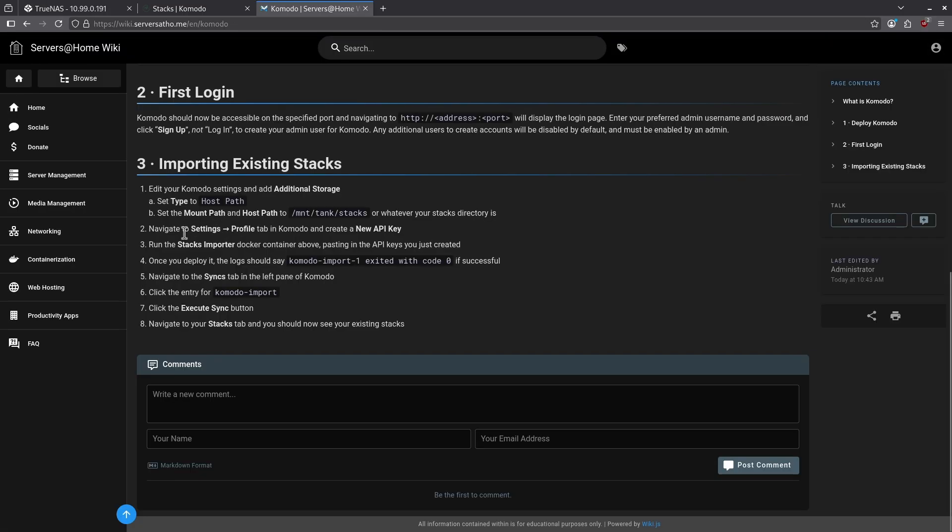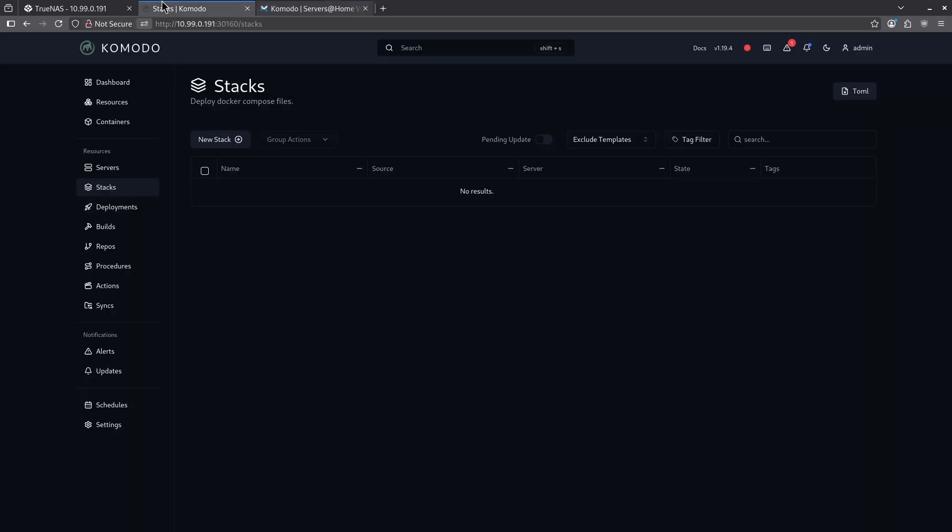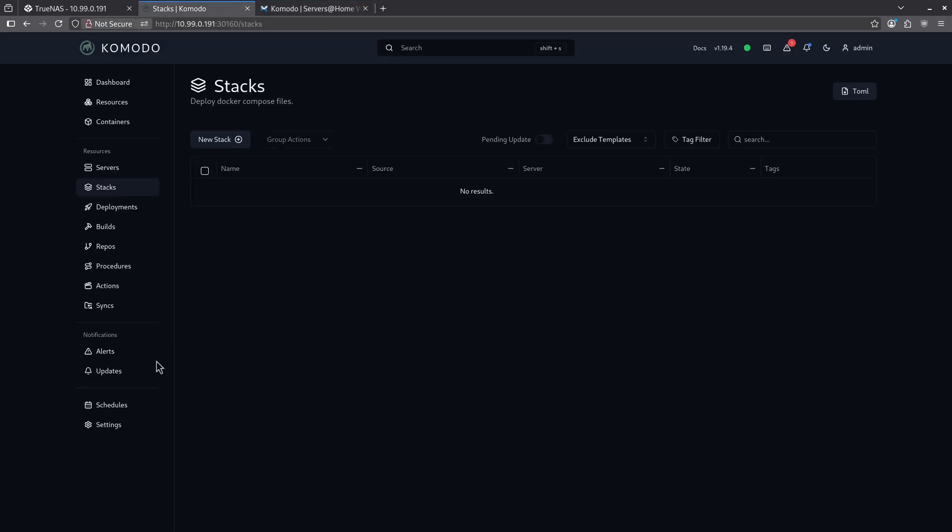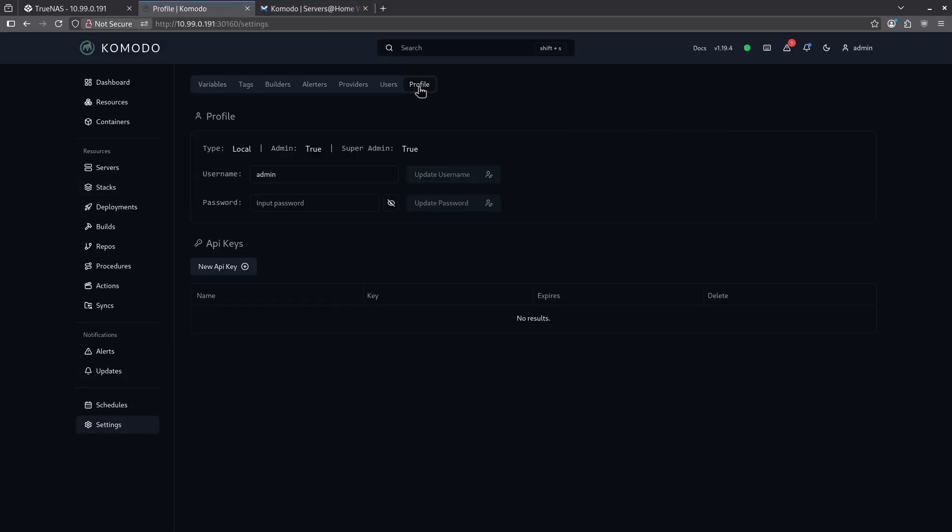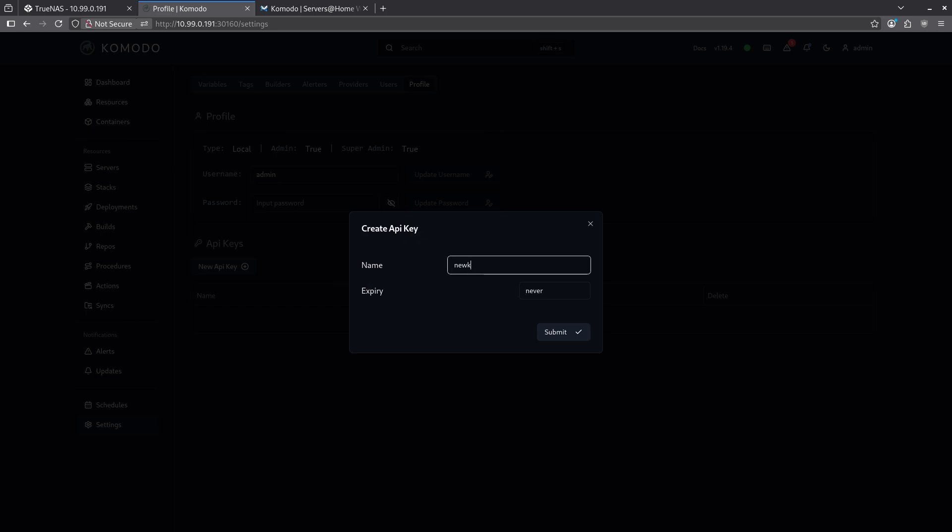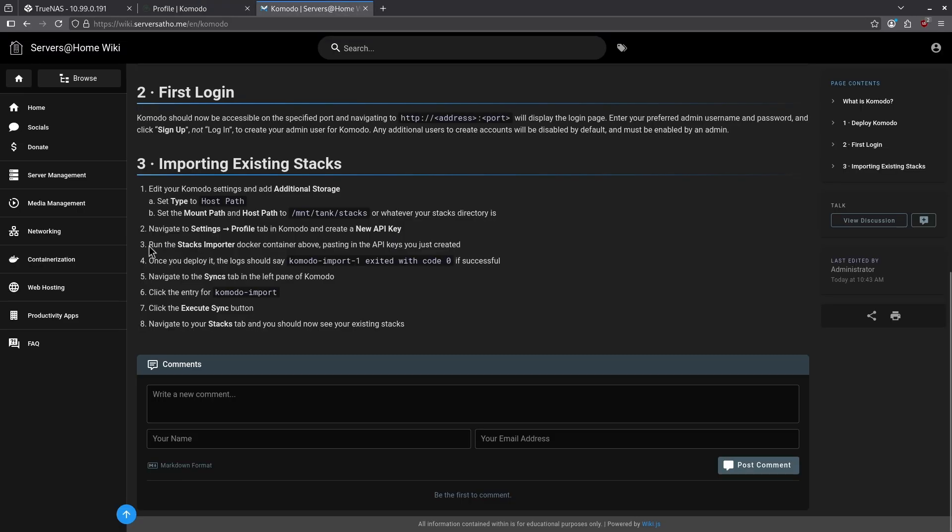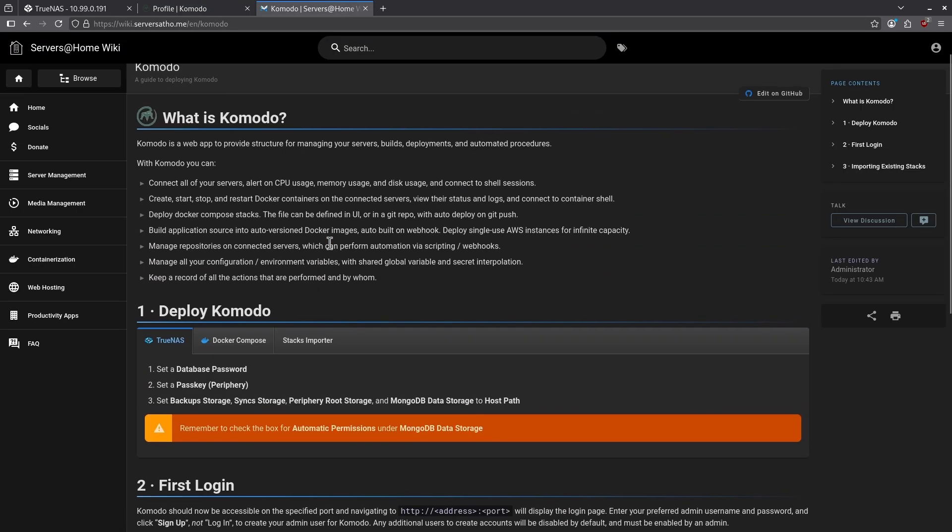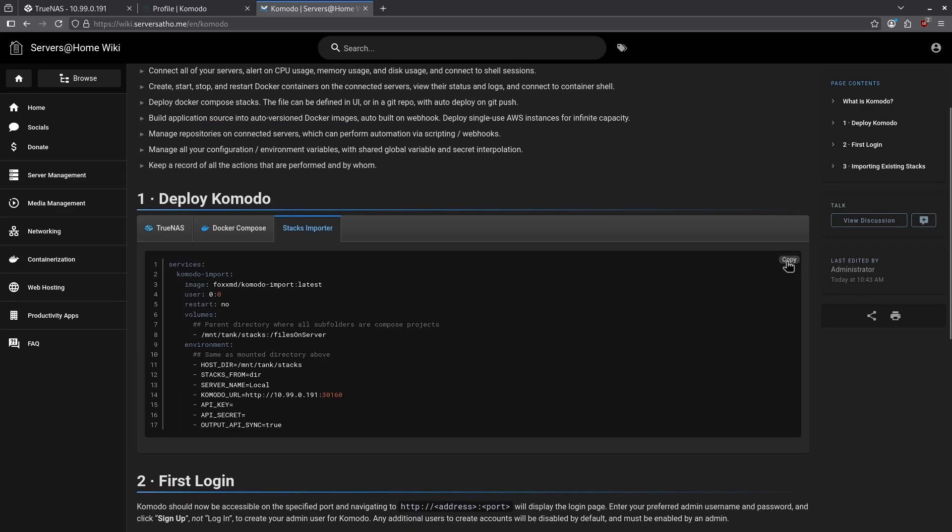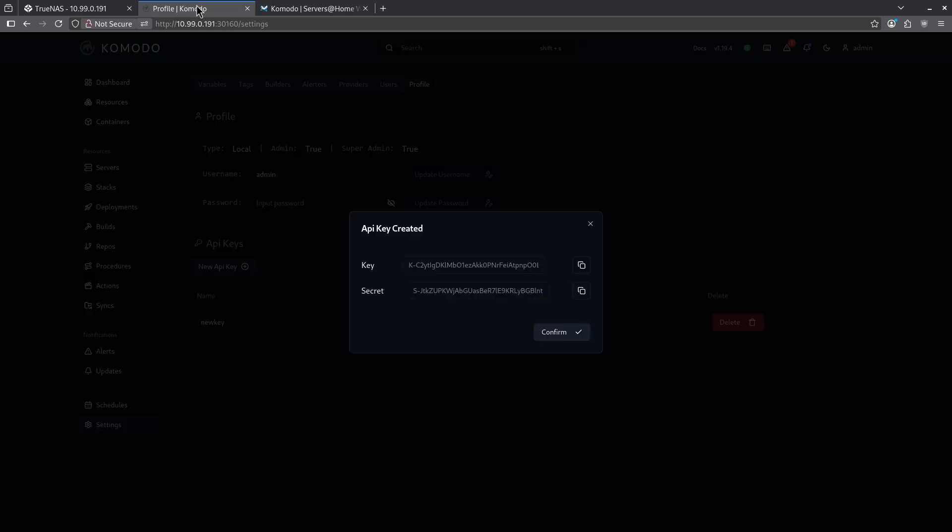Step two is to create a new API key in Komodo. So let's jump over to Komodo and log back in. I'm going to go to settings profile tab up here and I'm going to create a new API key called new key. And I'm going to want to copy and paste these two values. I'm going to leave this right here and go on to the next step because I won't be showing this again. I have to do step three now, which is run the stacks importer docker container from above. So let's go ahead and go to the stacks importer tab and copy this entire block out.